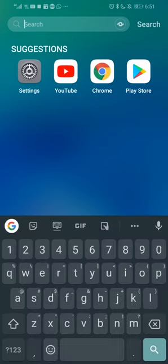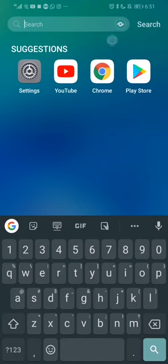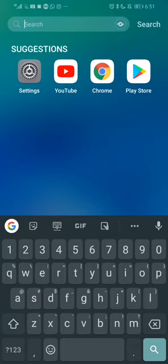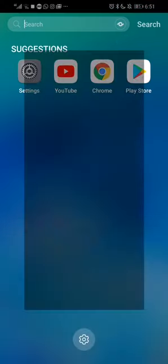Once you swipe down you'll see that on the top right hand corner there's a squiggly line. This may be in the shape of an eye on your phone. Simply click on the squiggly line.